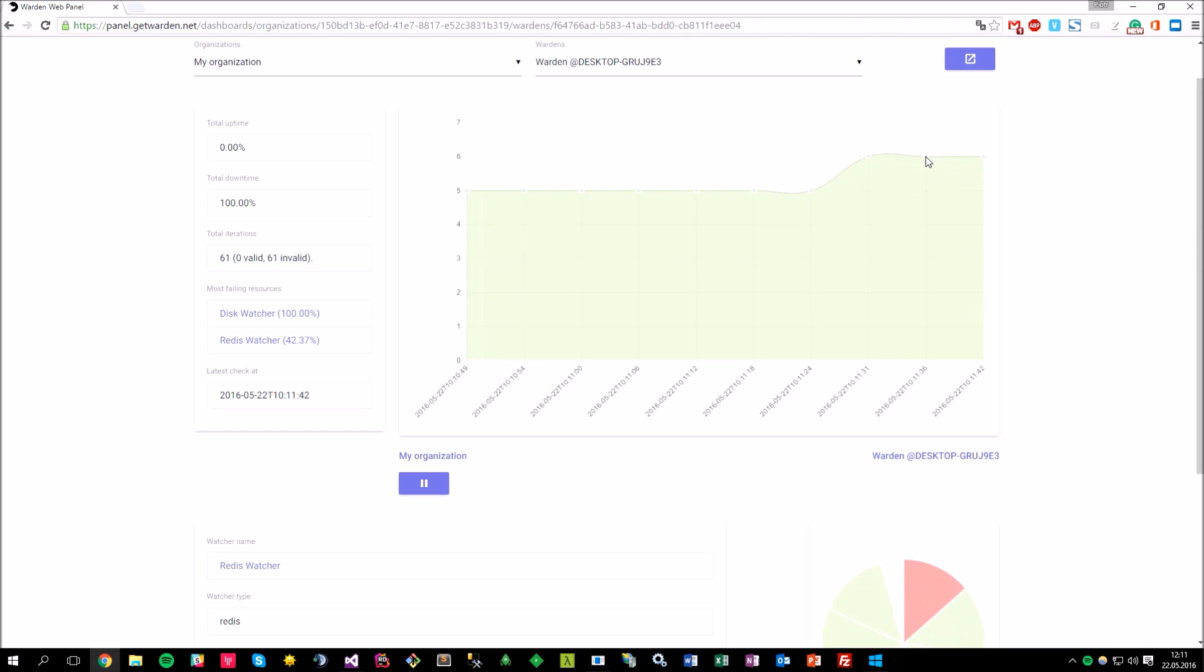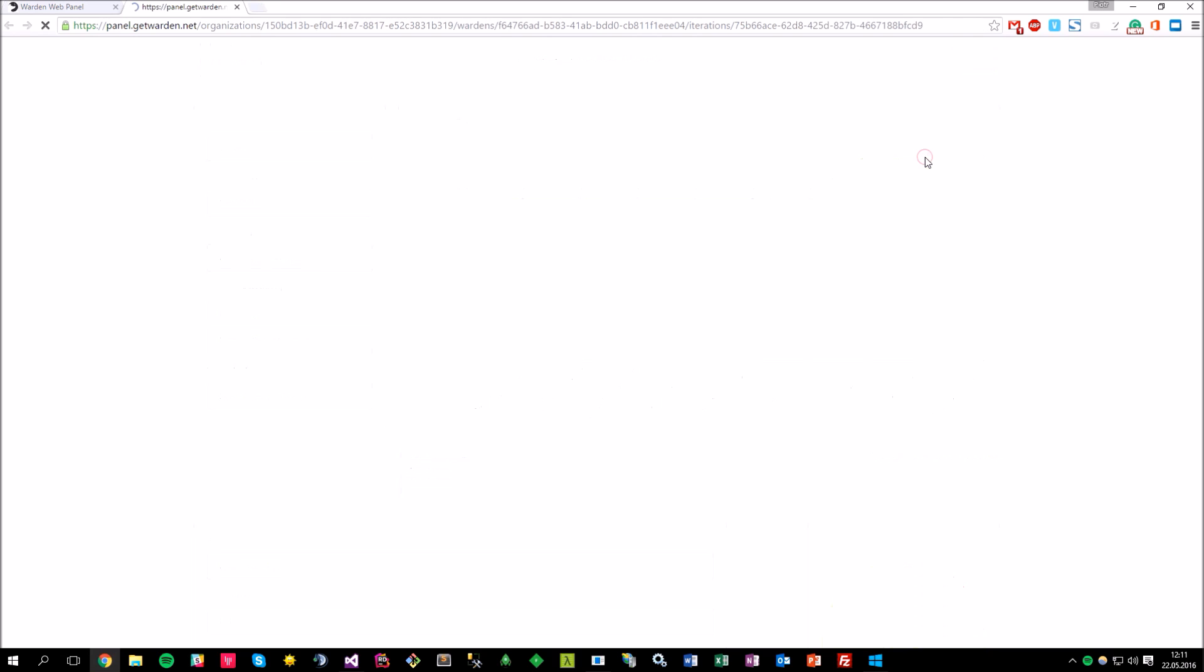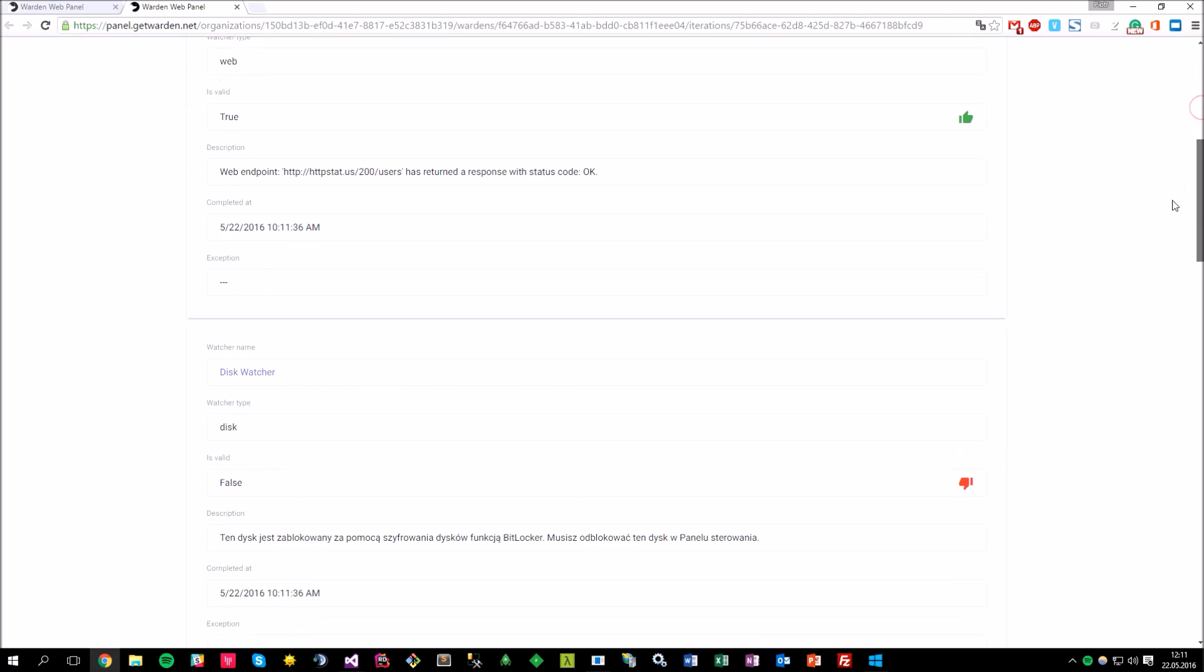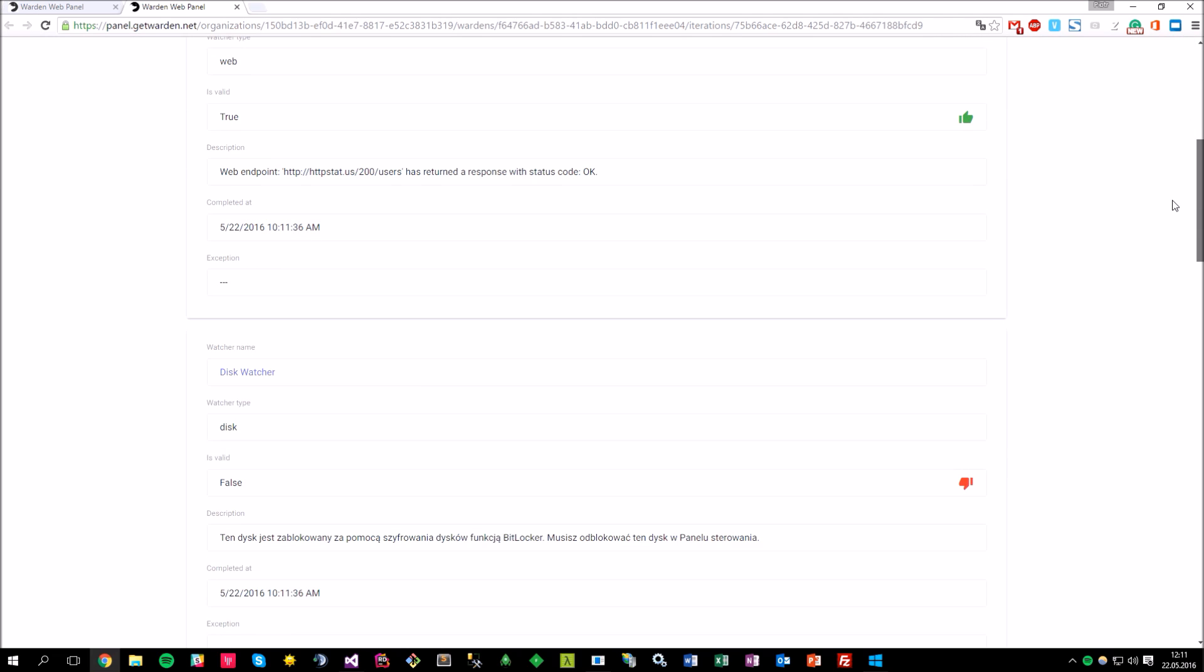And this chart is also clickable, so, for example, I can click on this point, and I will get redirected to this particular iteration, so I can browse what exactly happened at that time.